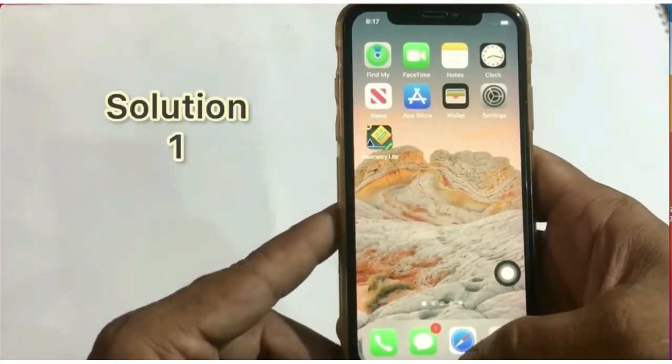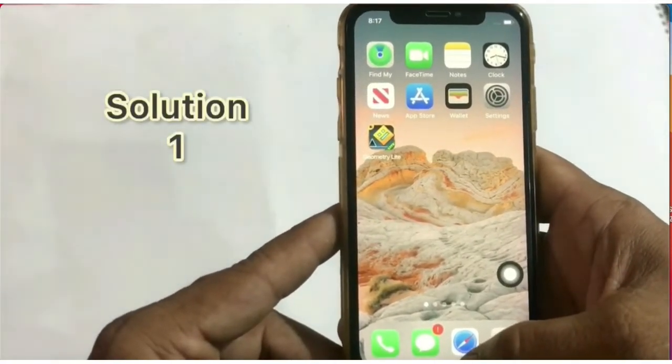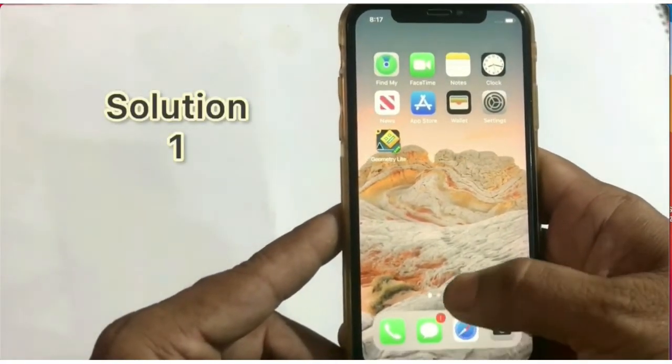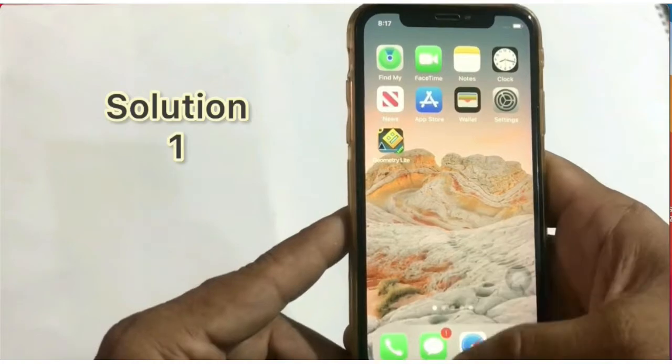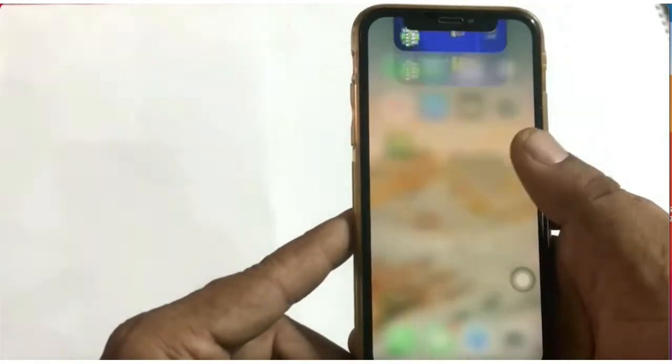Solution 1: Swipe up on the iPhone screen from the bottom and close Geometry Dash by swiping it out.